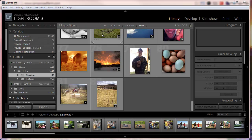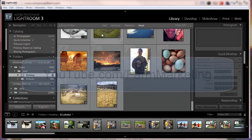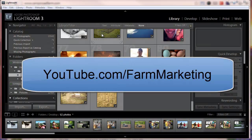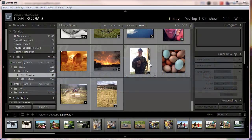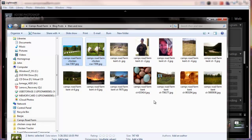So I just checked. If you go to the YouTube channel, youtube.com forward slash farm marketing, I have several videos in there on how to use Adobe Lightroom where I go into detail. So those videos happen to be already made. So I'm going to get out of here and go to the folder.